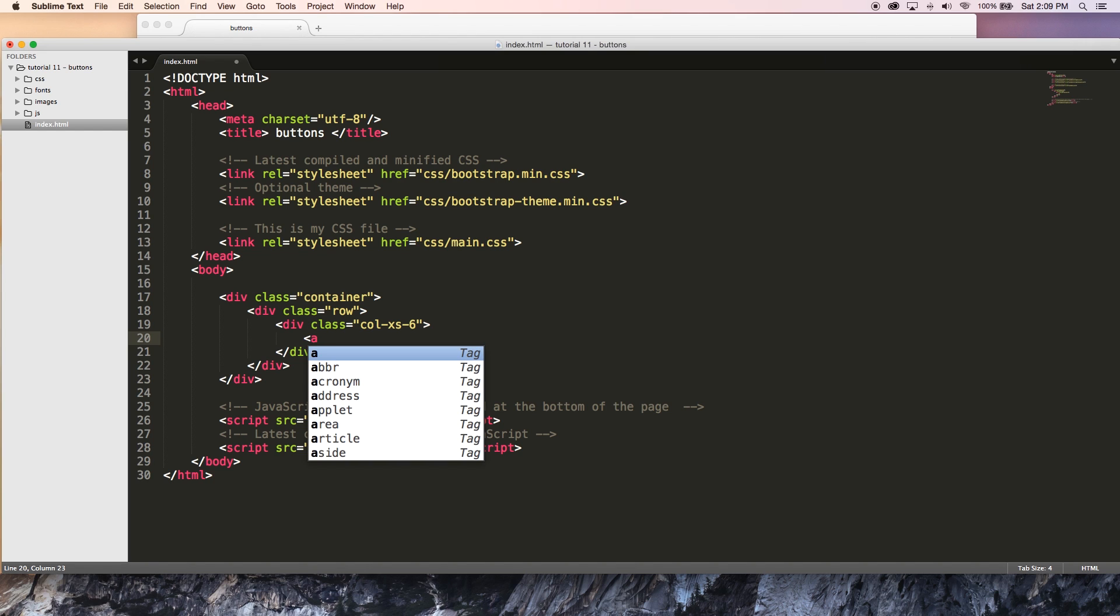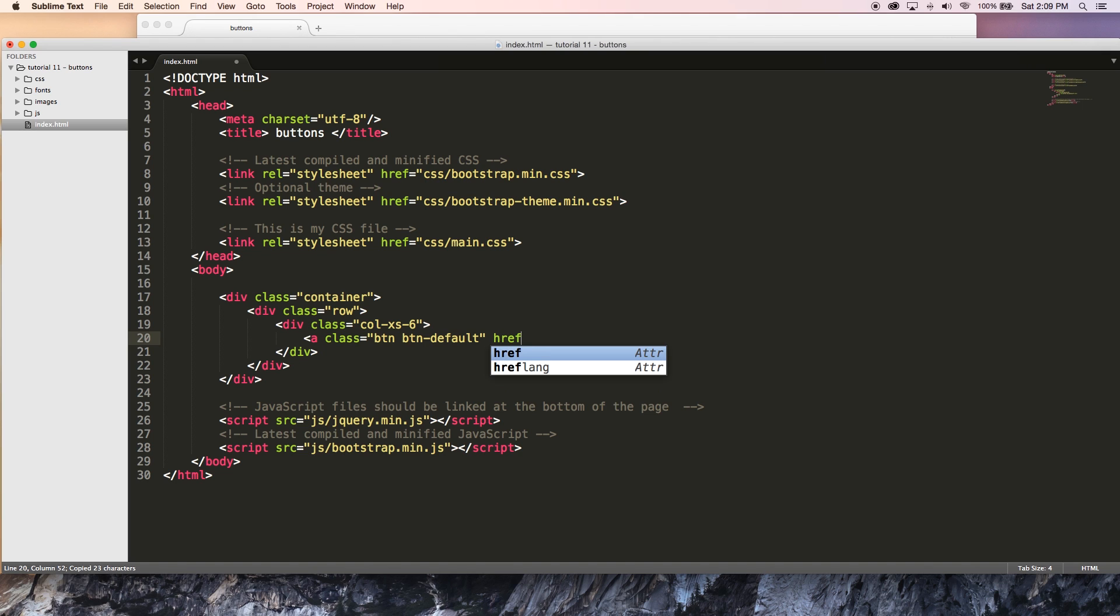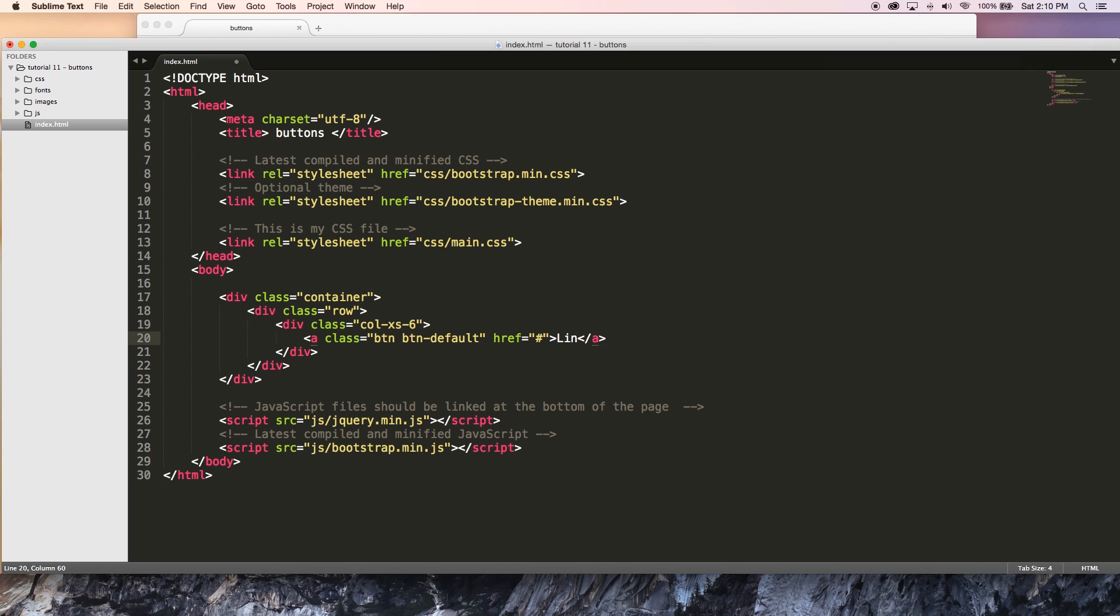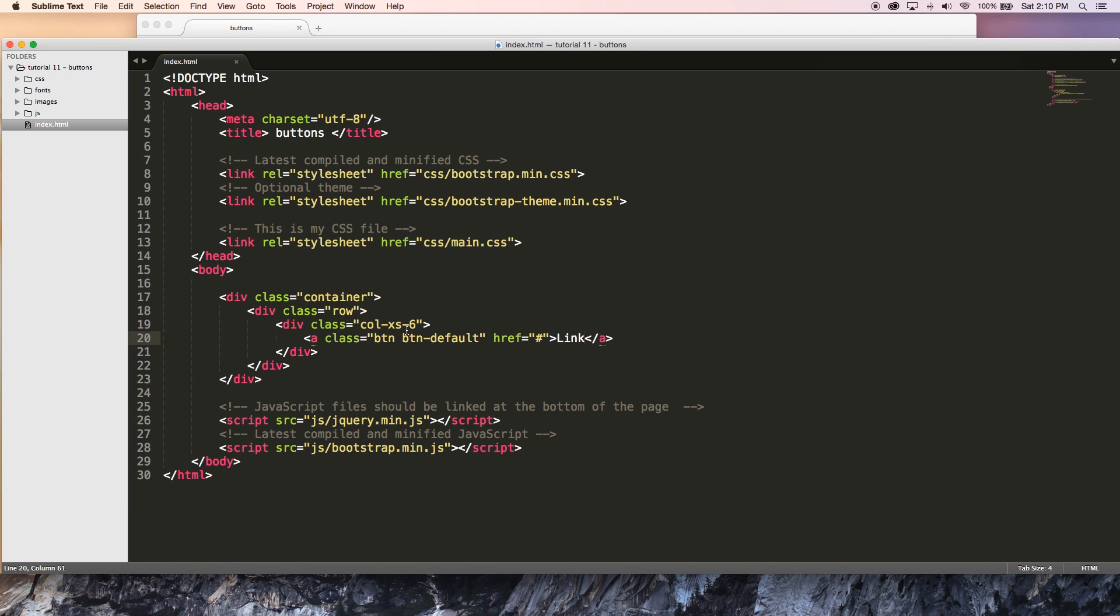So we're going to create a link that looks like a button basically and I'm going to give this a class of btn and btn-default. I might as well copy this now because I'm going to be using it a couple times. I'm going to give this an href of just hash, so our link is not going to take us anywhere. I'm going to close this link tag and we will type the word link. If I save this and I jump over to our browser you can see that I've got a link that actually looks like a button because we've given it this class. And this is for when you want to create a button that will link a user to a different page where they can fill in some information or something.